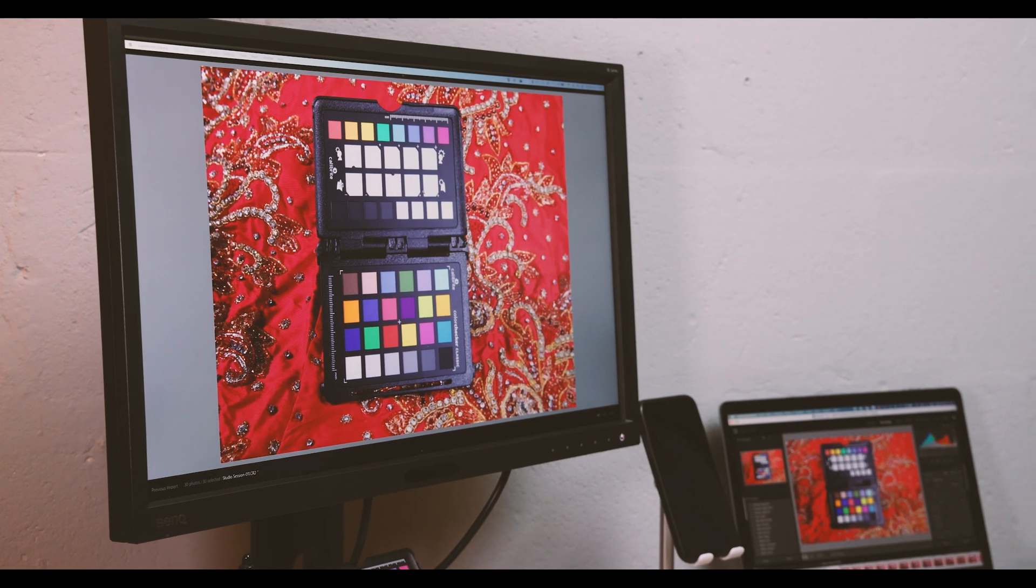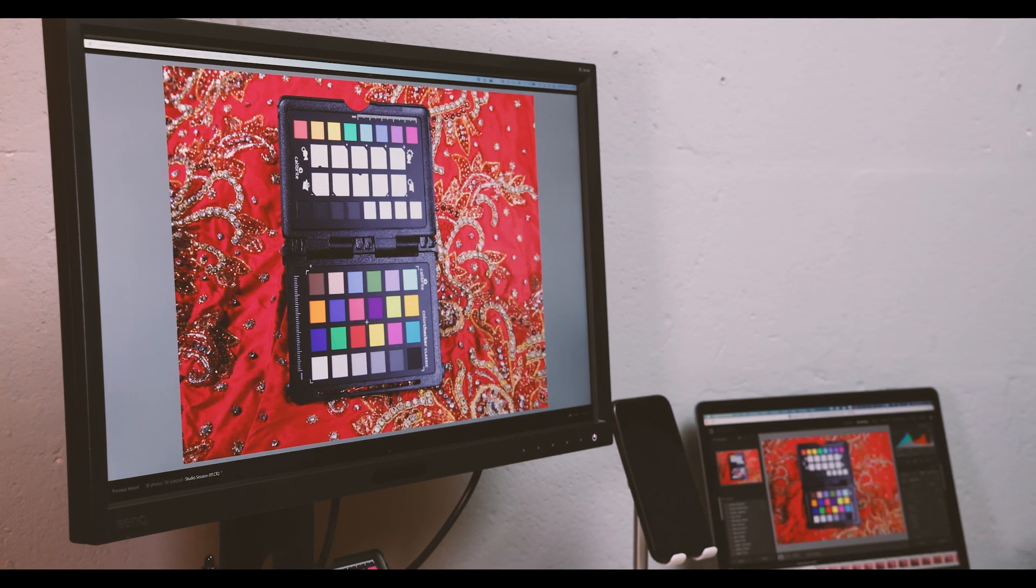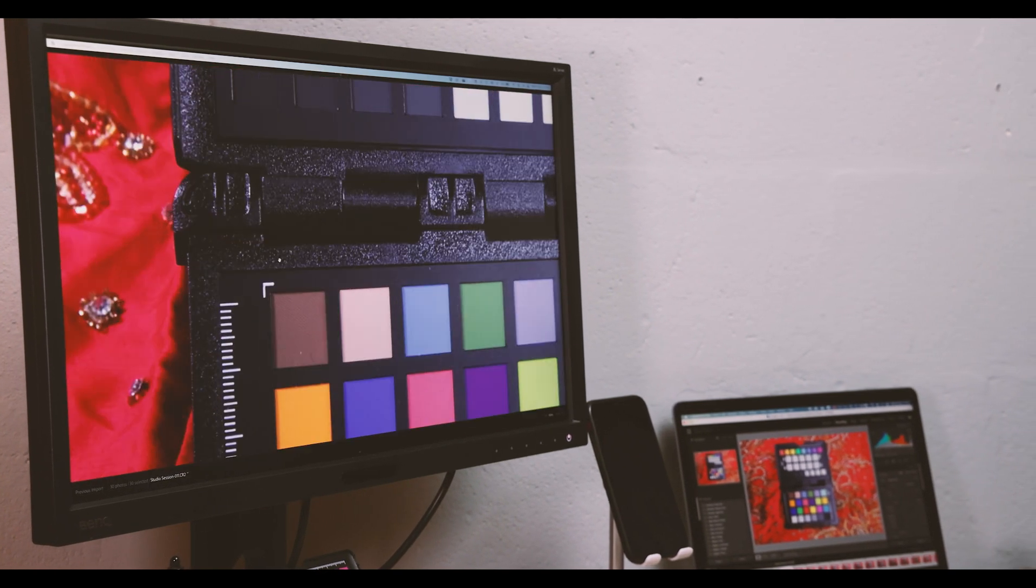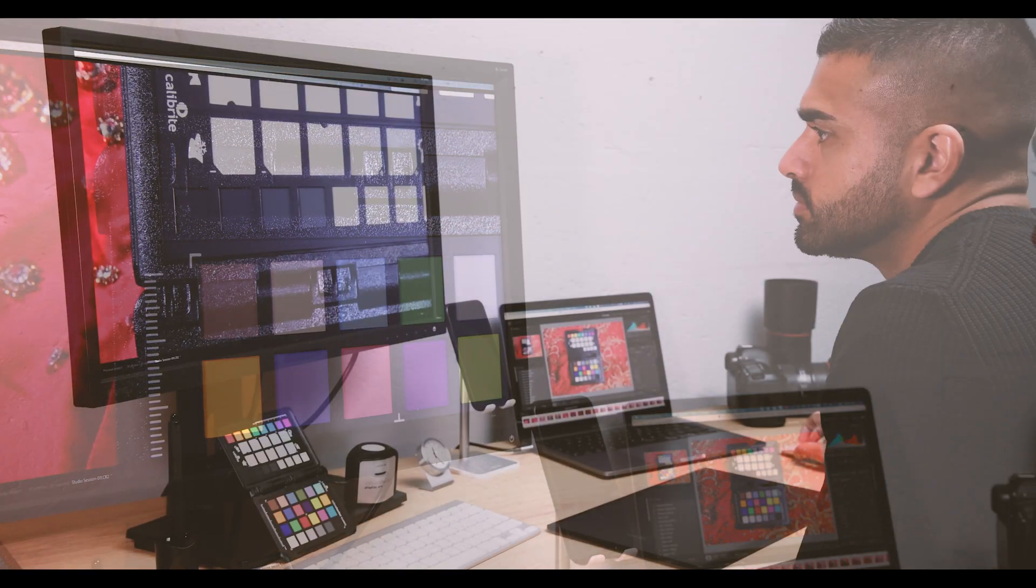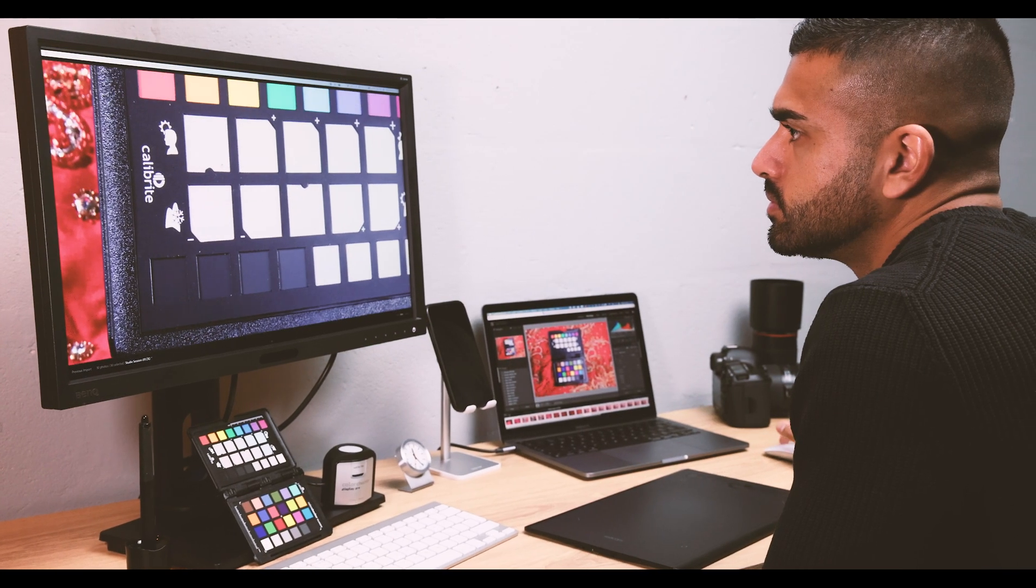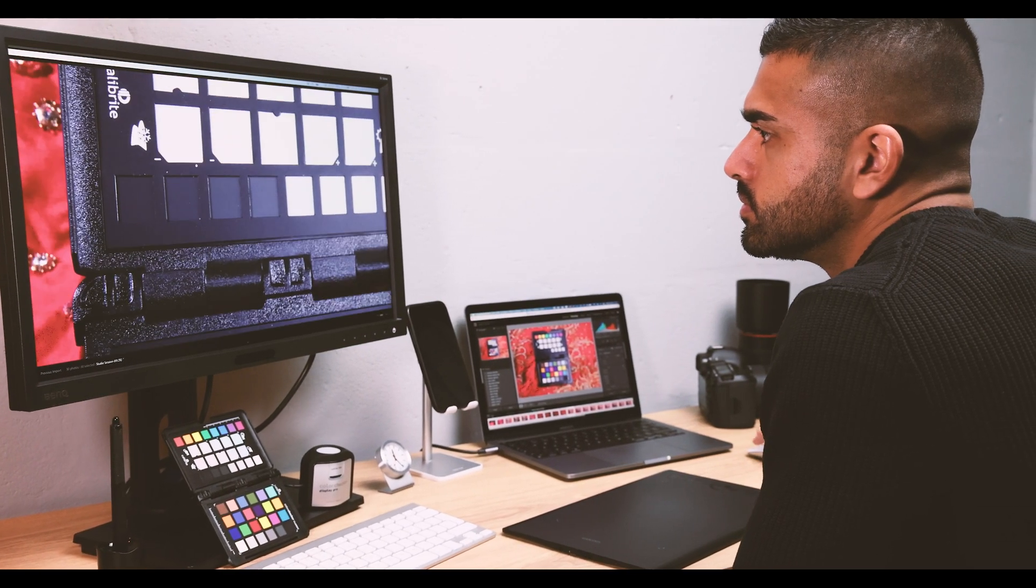The display that you use must be calibrated and profiled to be sure that what you see on the display is the same as the image file.